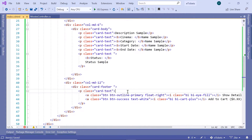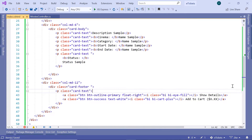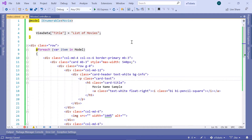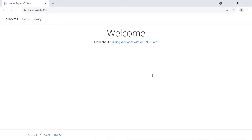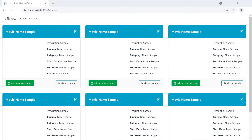Down here we also have the card footer, and in the card footer we are going to have two buttons. The first one is Show Details, which is going to redirect us to another page where we can see more details about the movie, like the movie actors including actor names and profile pictures. The other button is Add to Cart, and in Add to Cart we are going to also have the price of the movie. So let us run the app to see how this design will look without having real data — we just have name sample and movie name sample. I'll click the play button, then go to the movies. You can see that we have a similar design to the final one. Now let us go back to Visual Studio.